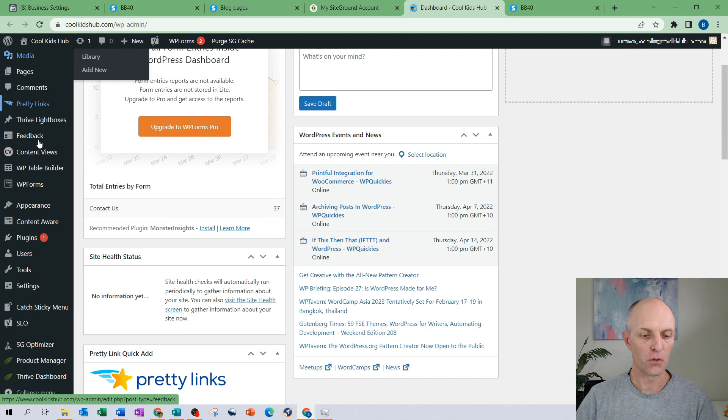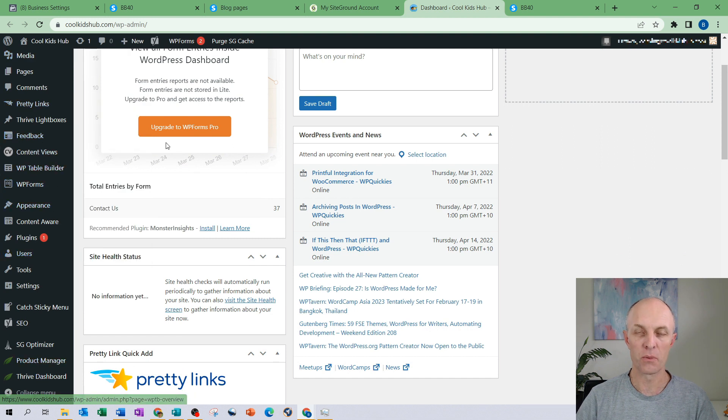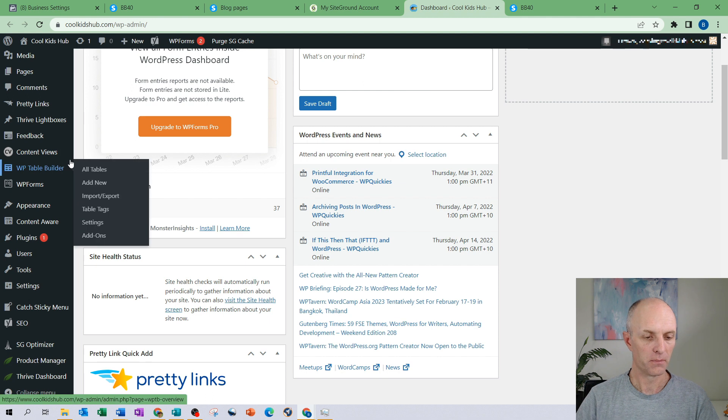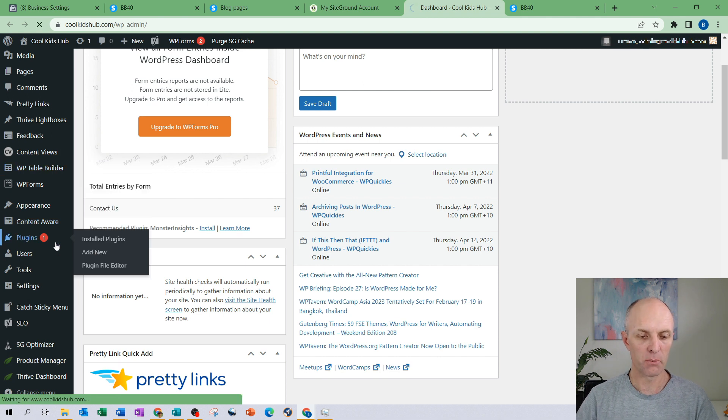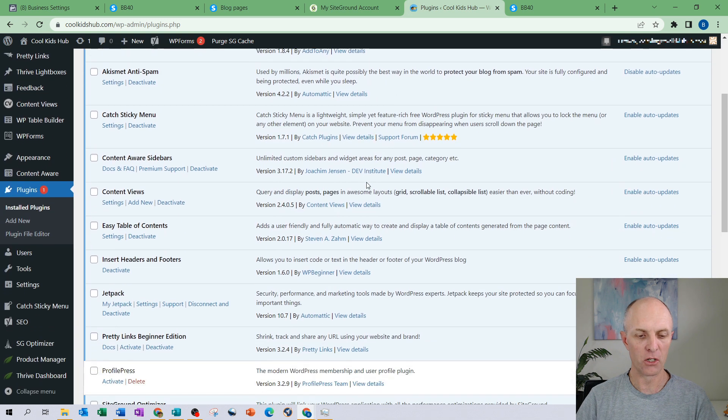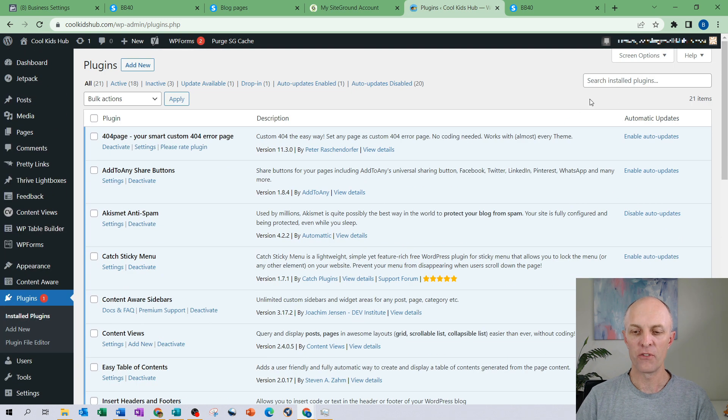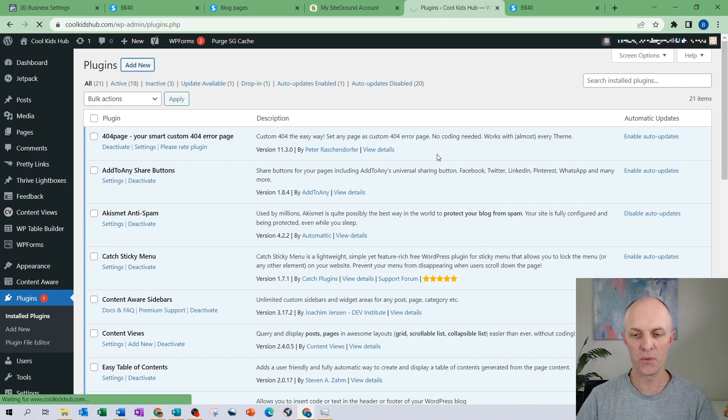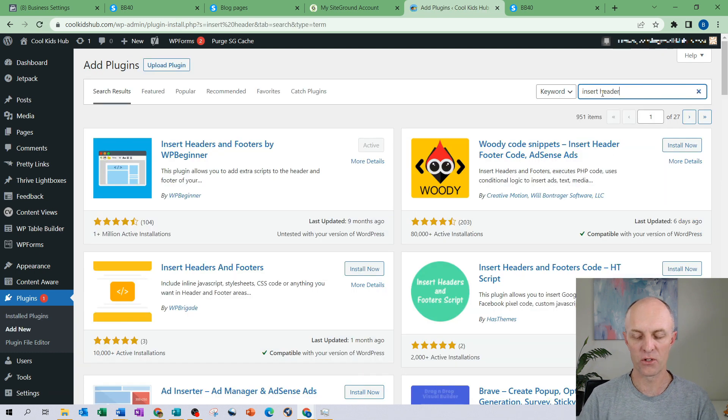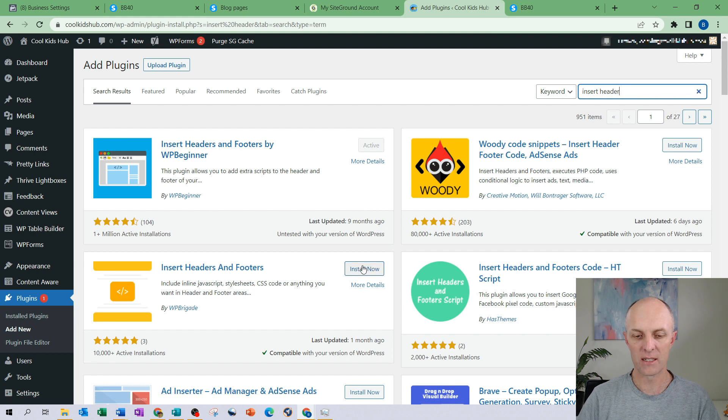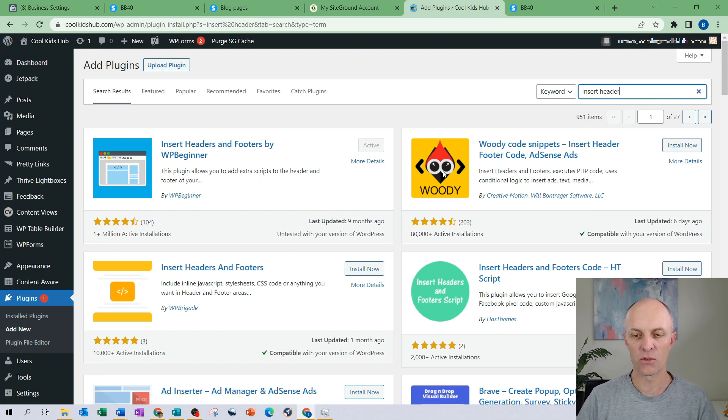You would then require a specific plugin in order to be able to edit your header and for that just head down to plugins and the particular plugin that you're going to be looking for is called Insert Headers and Footers. If you don't have it already installed, go and select add new and type that into the search bar. Here it is over here. You would then select it, select install now, and then activate it once you are done.